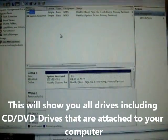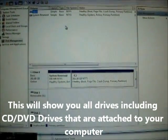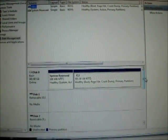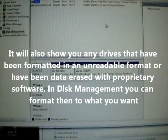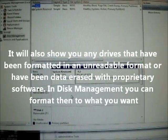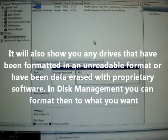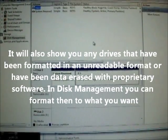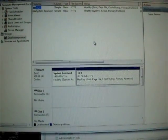This will show you all drives including CD-ROMs that are attached to your computer. It will also show any drives that have been formatted in an unreadable format.